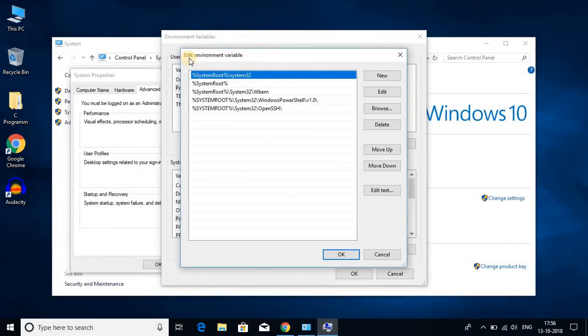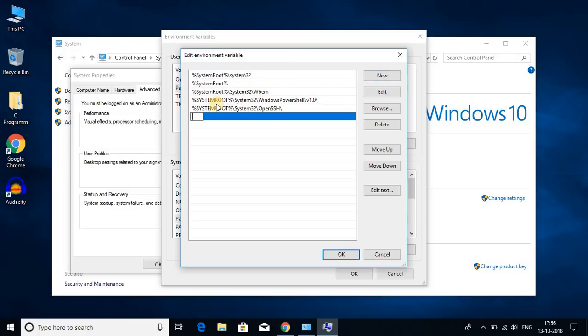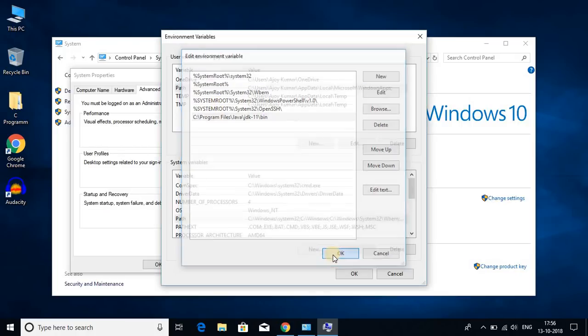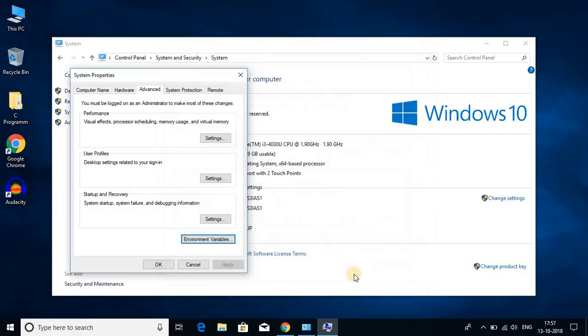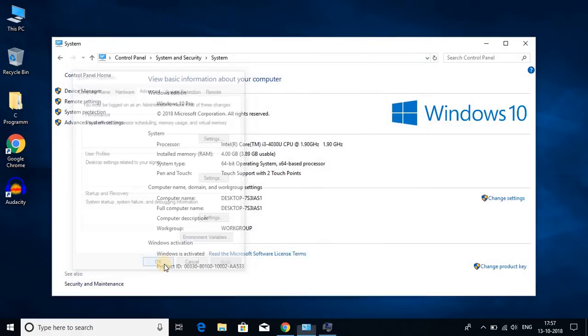And here on edit environment variable click on new and add the path. Then click on ok, and here also click on ok, and click on ok. So now we had successfully set up the environment variable.